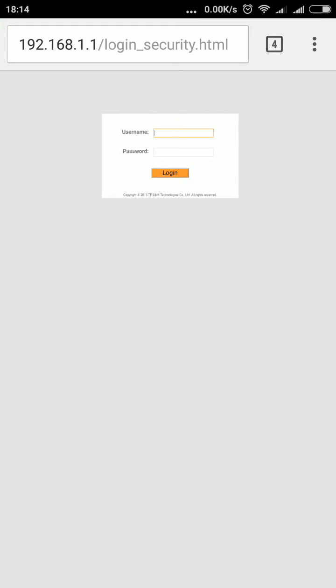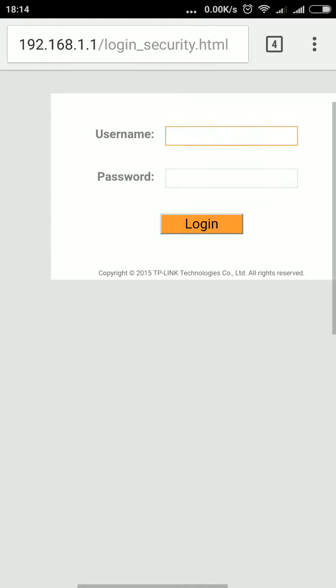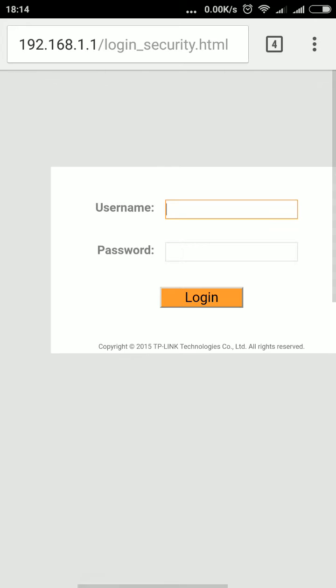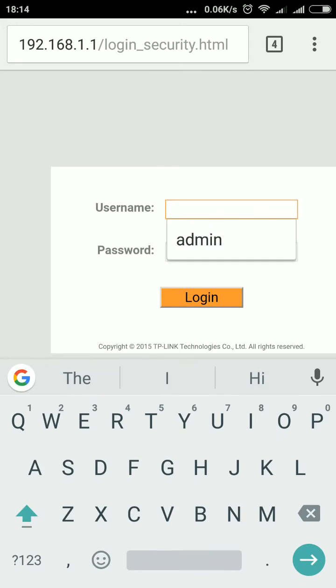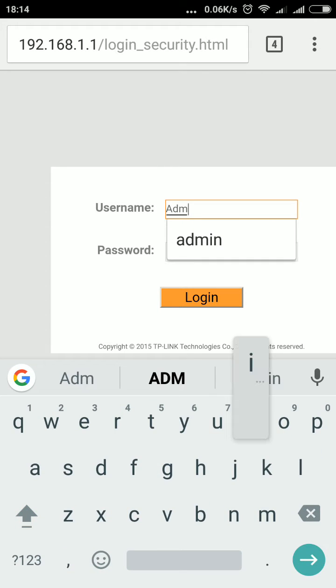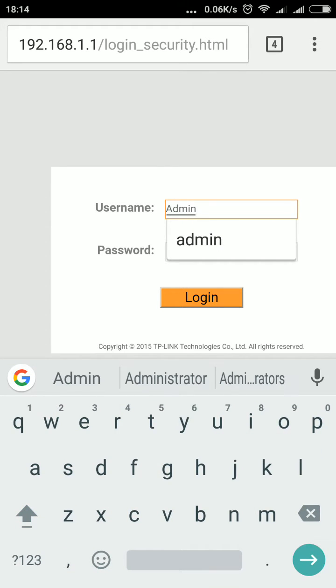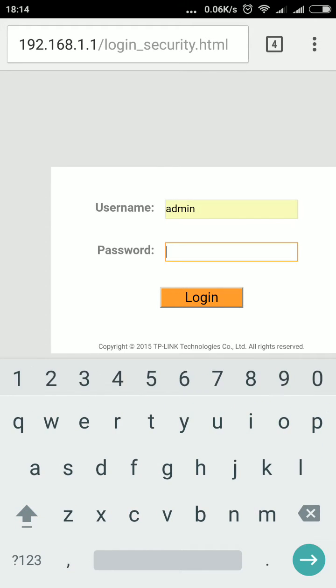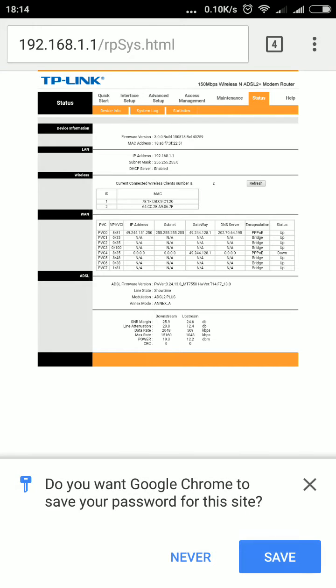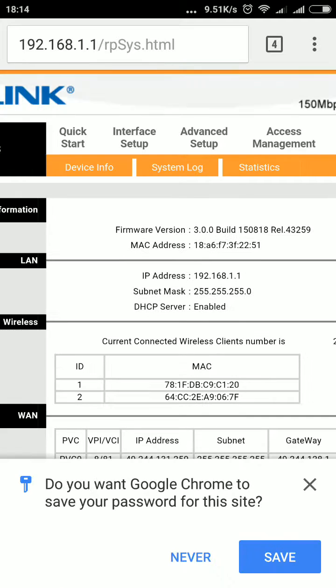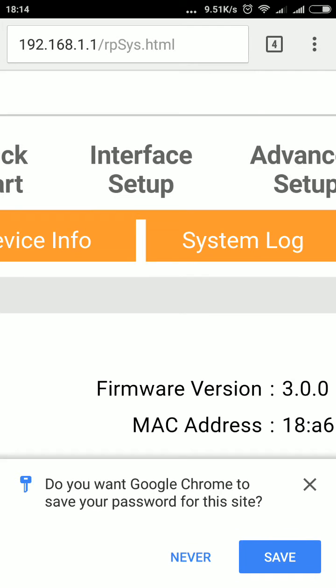Here you type in 'admin' as the username, then in password you also type 'admin', then click login. When you do so, you are provided with this kind of interface.